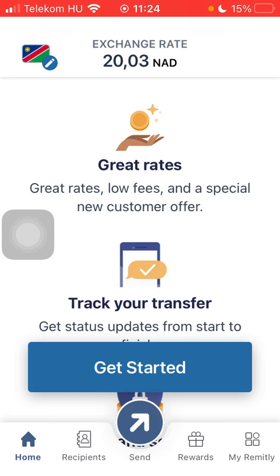But first I just want to mention, don't forget to subscribe to my channel because at a hundred thousand subscribers I am going to show you my whole YouTube revenue statistics and growth strategy on how to make money online. Now let's jump into it.